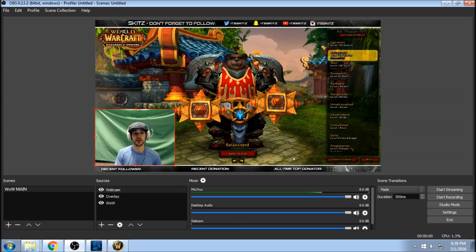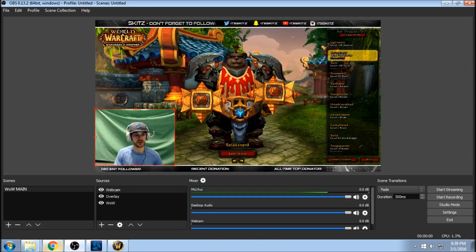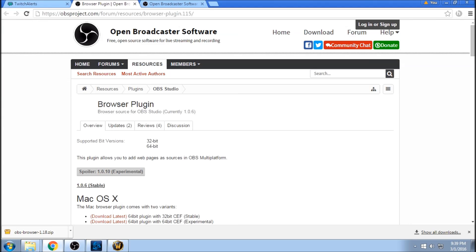So let's just jump into adding our Twitch alerts. If we go to this website, I'm going to put it in the description below, so don't worry about copying it down. It's the OBS Project. We're going to be downloading the browser plugin. This is going to allow us to put our Twitch alerts in OBS Studio.